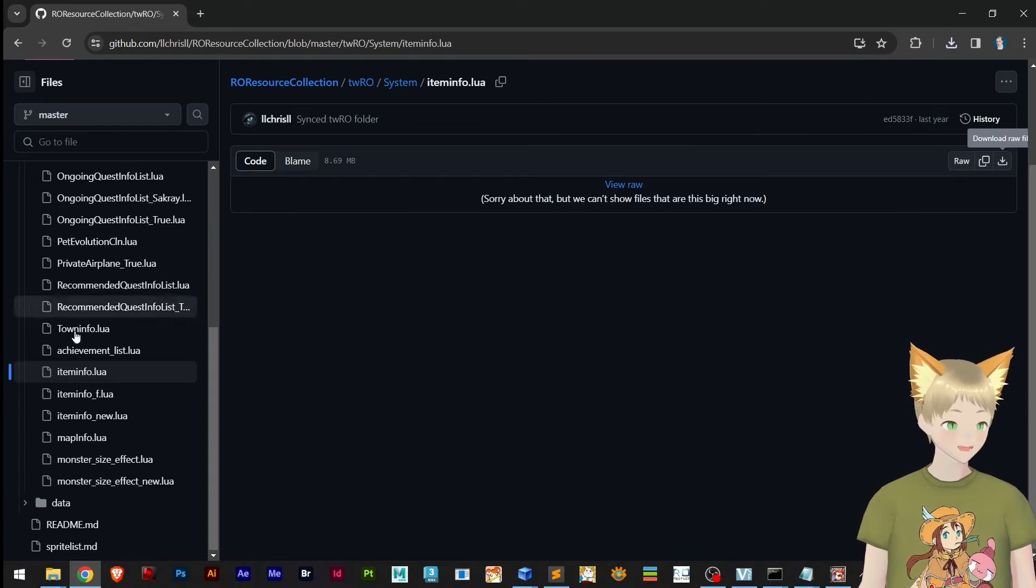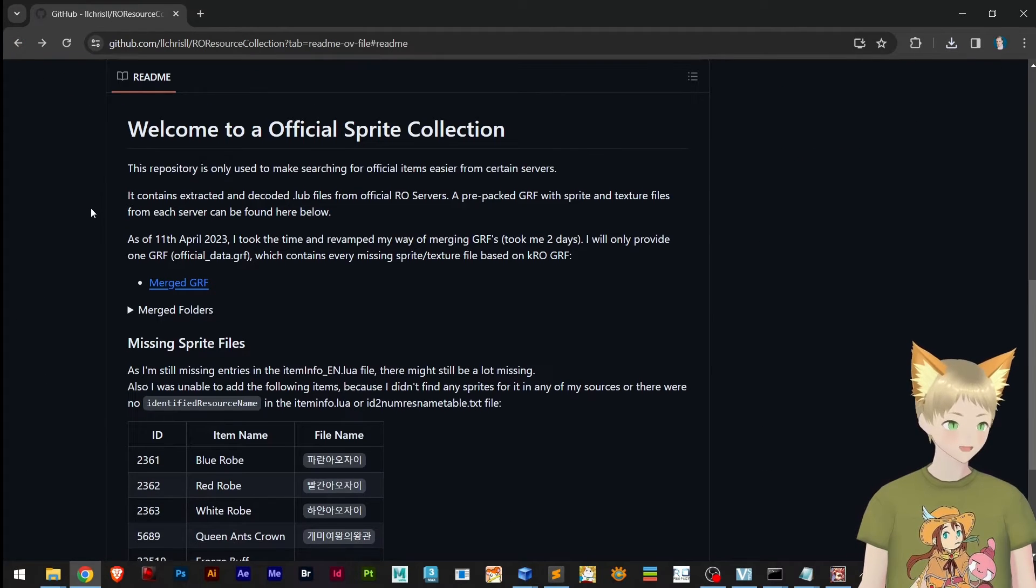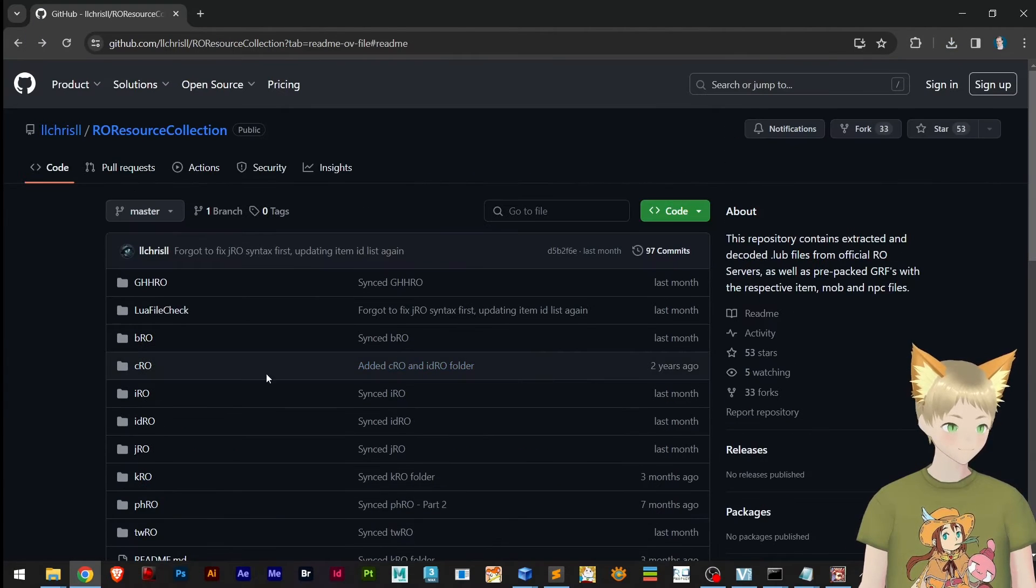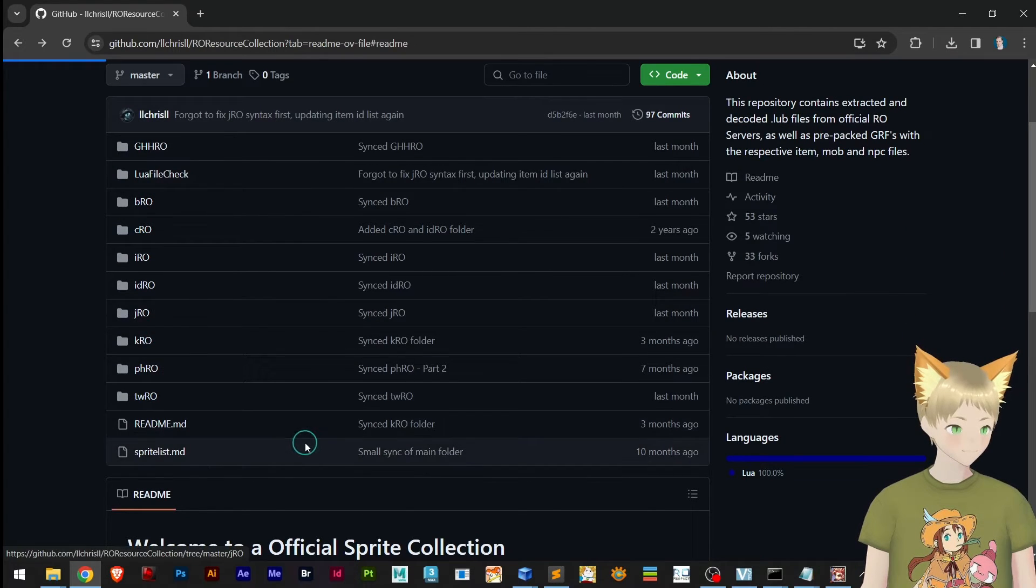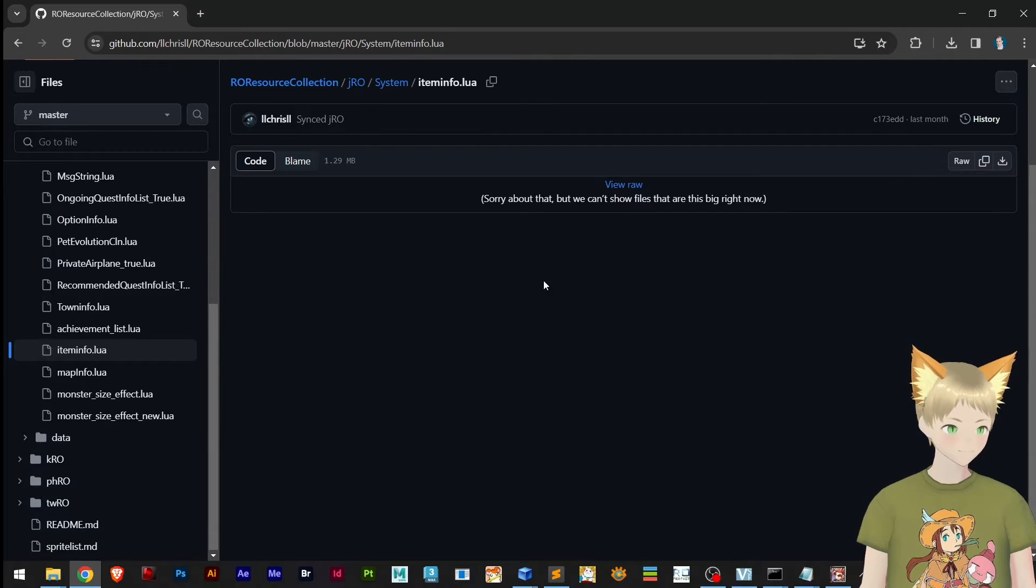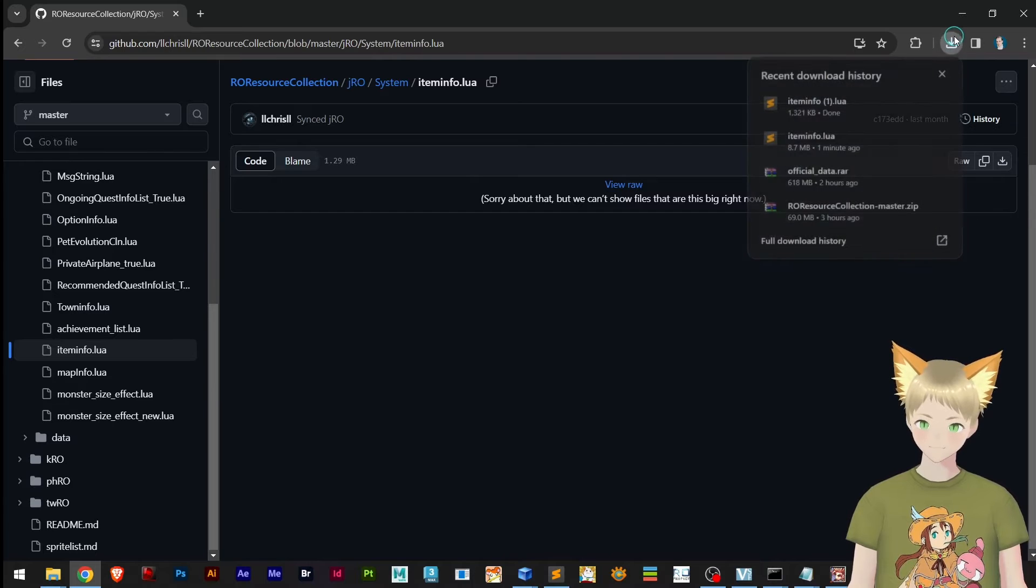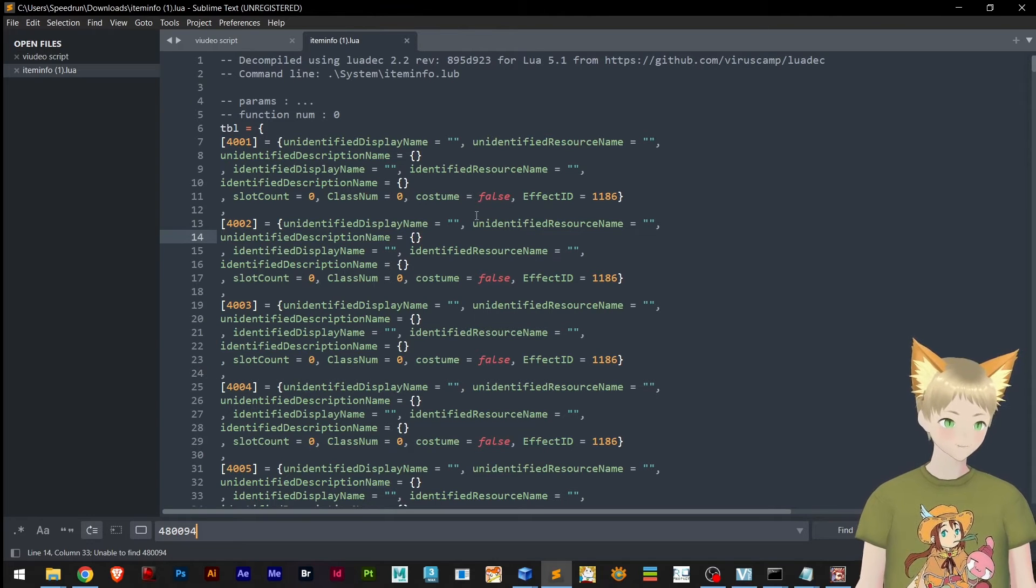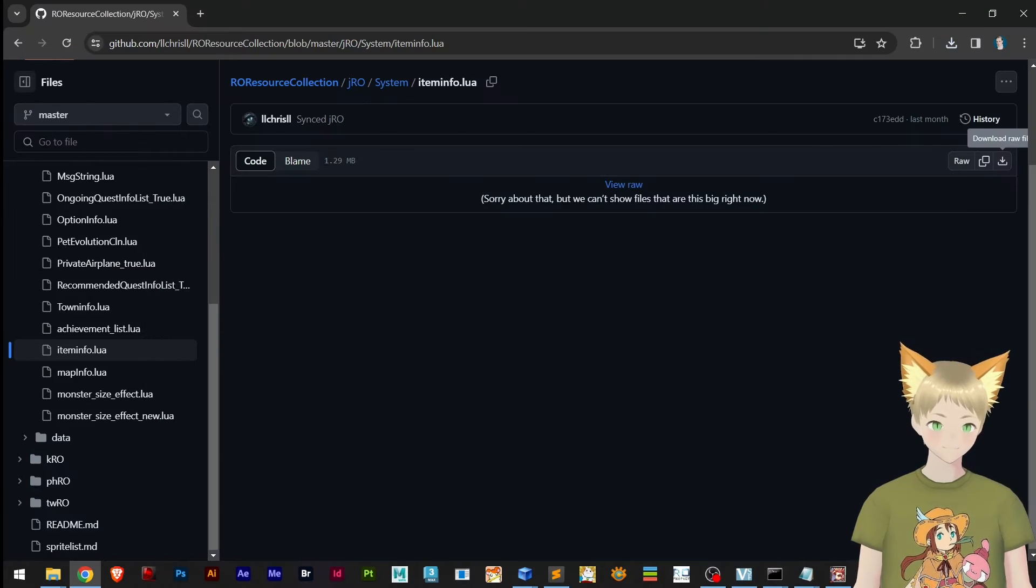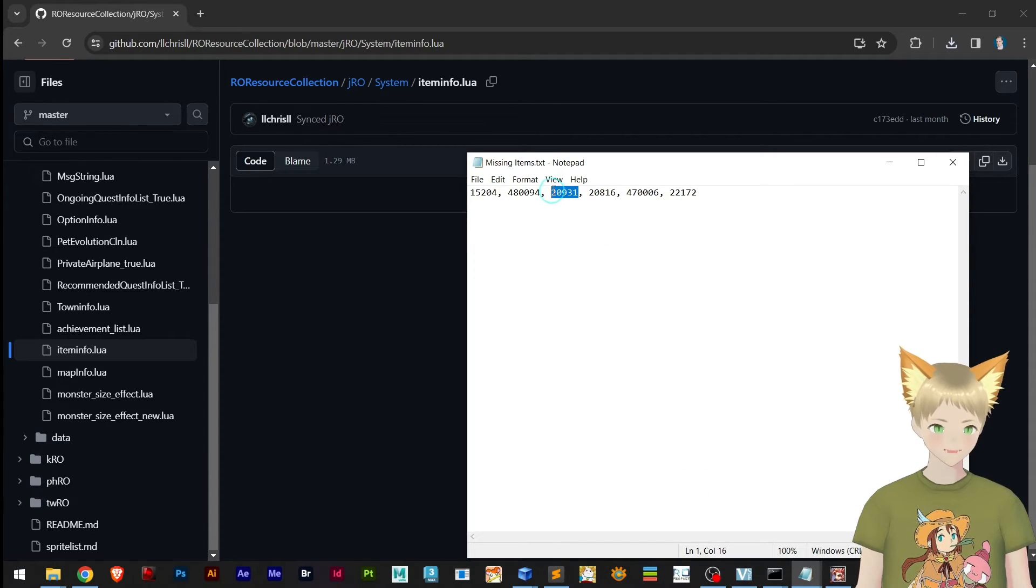Now we actually cannot find the entry for this item, so either we need to create an entry here or we need to go back to Chris's folder. Let's try Taiwan ROW system\item_info, this one. I probably need to download this. Let's open right here. I'll open with Sublime Text so we don't mess up things. Let's see if we can find this item here. We also cannot find it here.